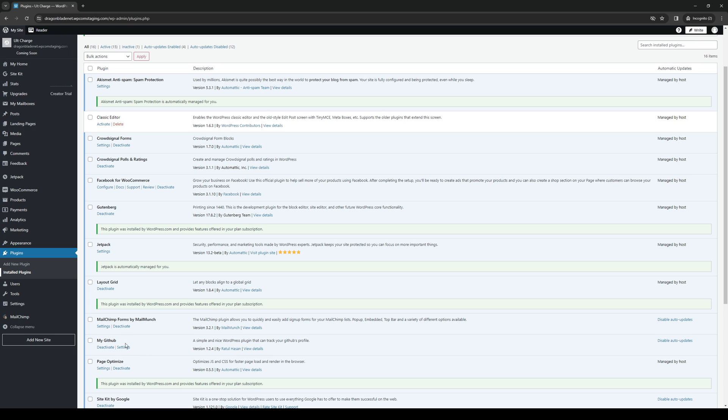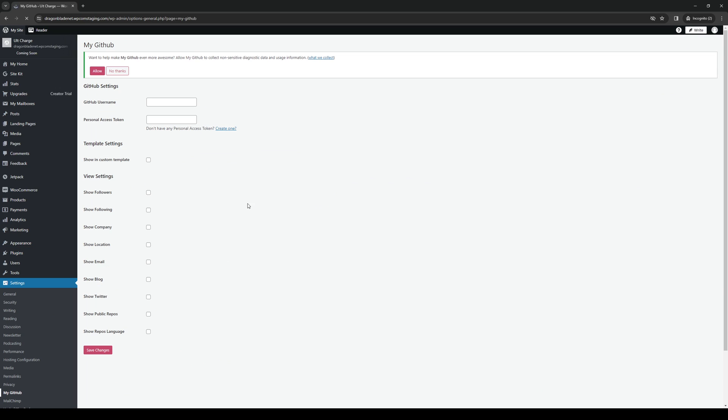So here's the plugin installed. You guys can configure it by clicking on Settings, like so. So here you can log in with your username, your personal access token, basically the login credentials, and import all of the relevant data from your GitHub over to WordPress.